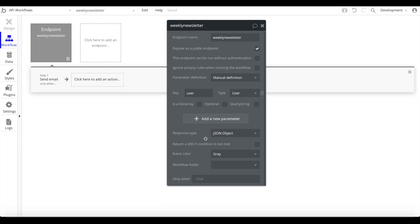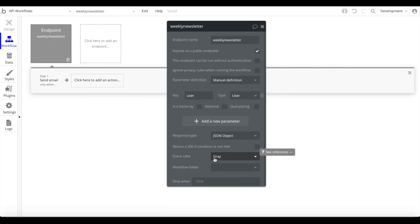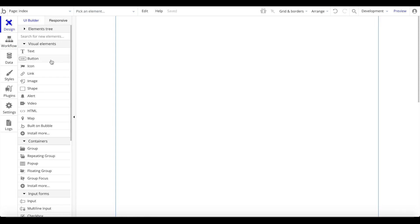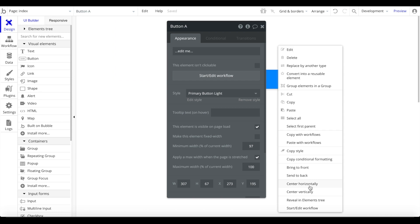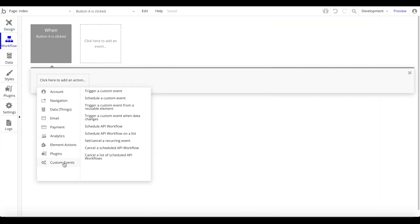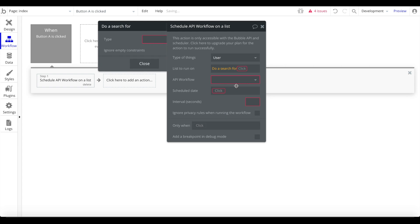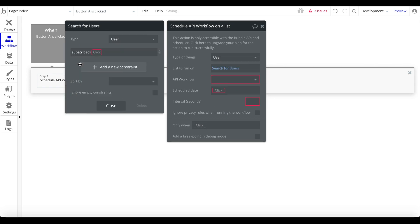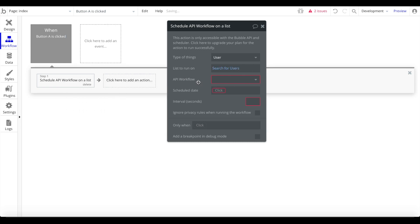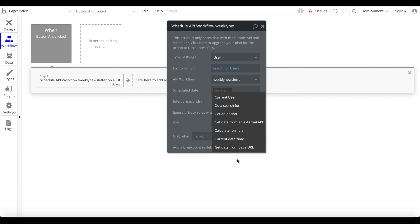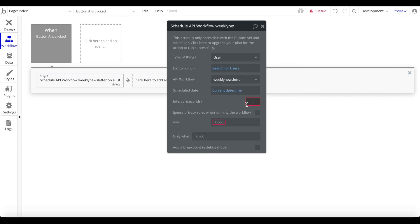We now have this endpoint set up with our email. There are multiple ways to trigger it. One simple way that doesn't require a premium subscription is to add a button. I'll add a button, set its workflow to 'Schedule API workflow on a list' when pressed. The list to run on is a search for users where subscribed equals yes. The API workflow is 'weekly newsletter'. The scheduled date is now and the interval is 20 seconds between each email send to avoid performance issues.